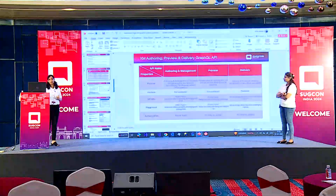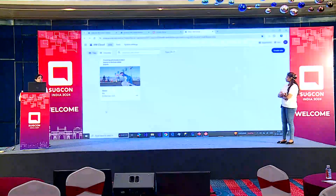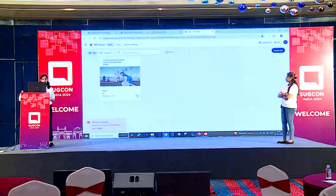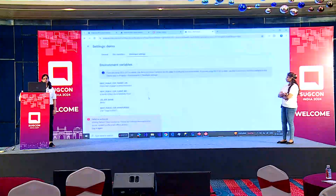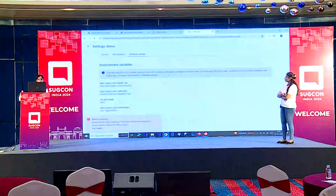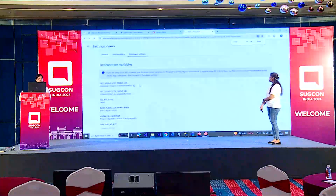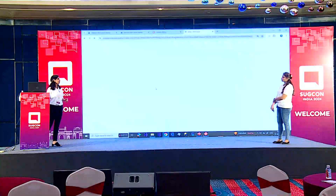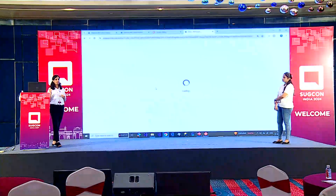How do we get the API key for the delivery endpoint? In XM Cloud, select the specific environment and go to Settings. In Developer Settings, we can see the option for the API key. Just click on Generate API Key and we will get the API key.